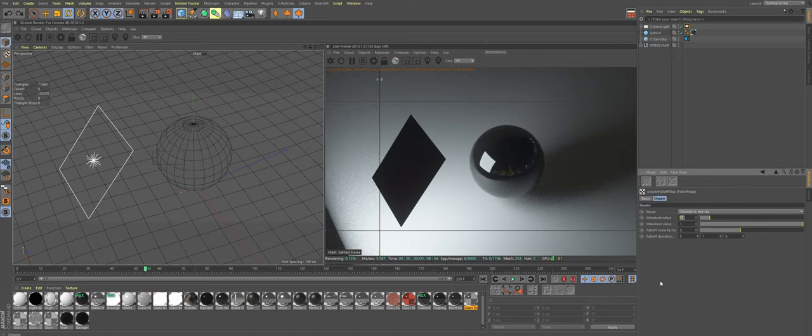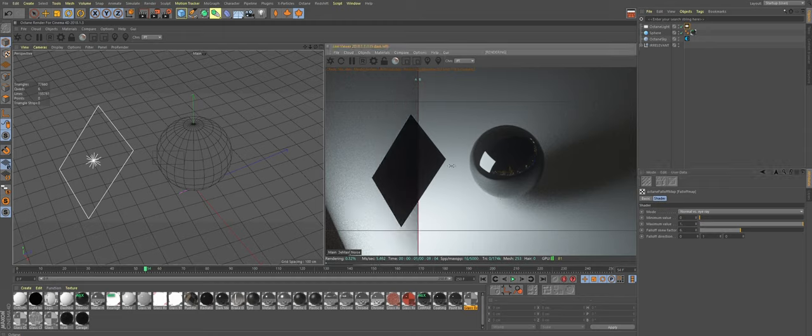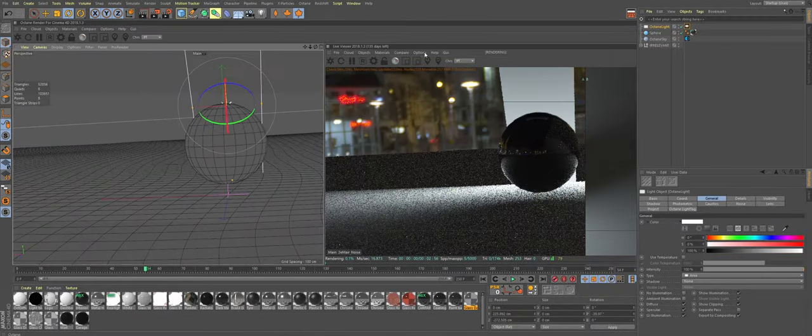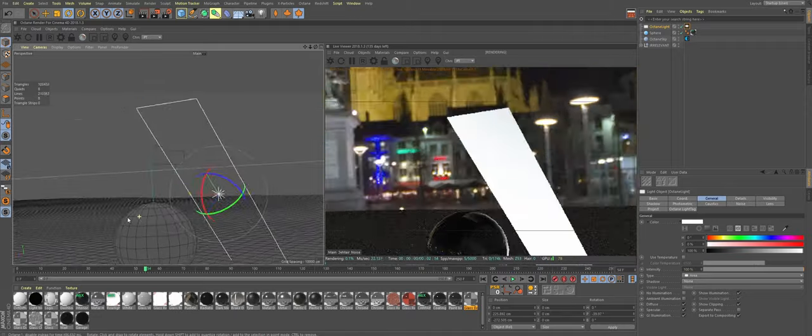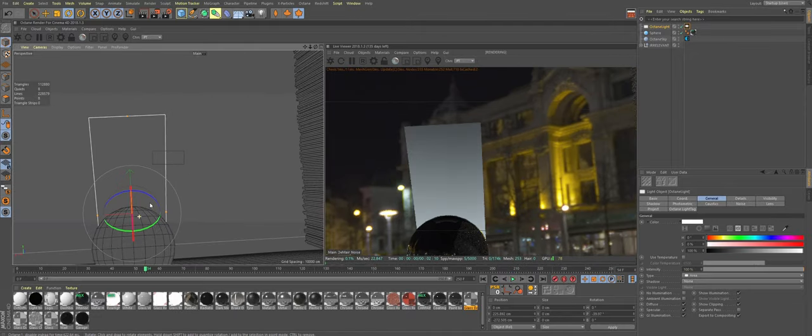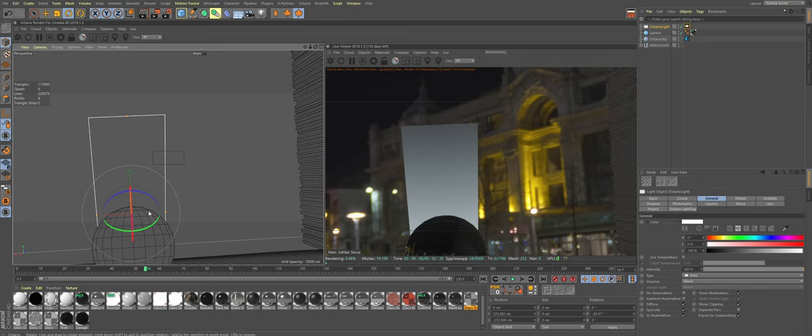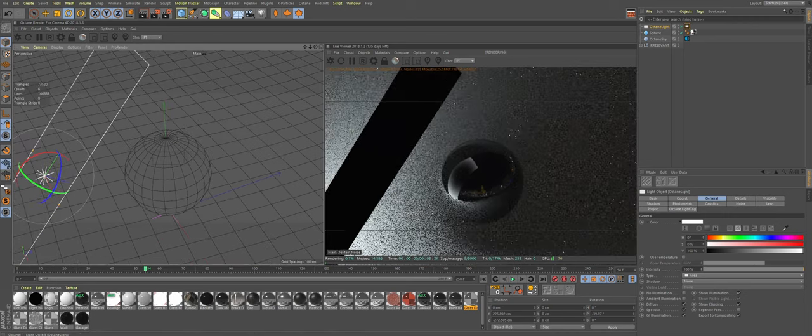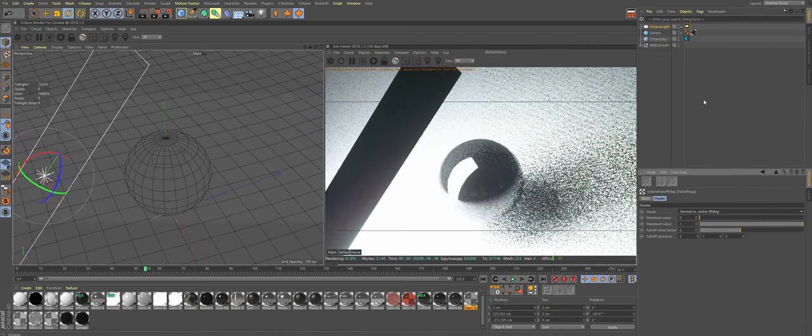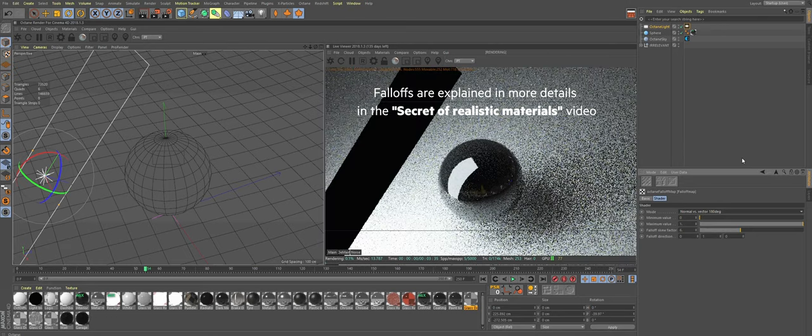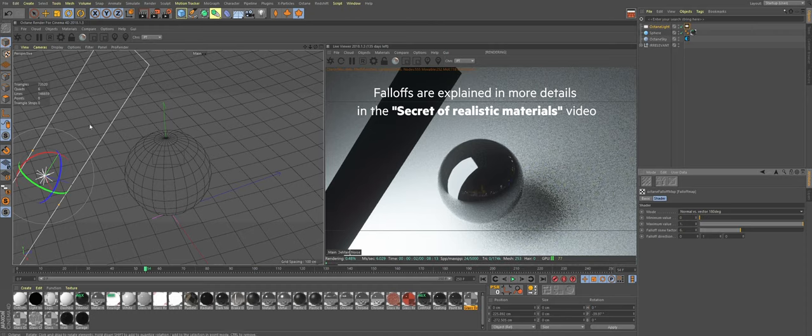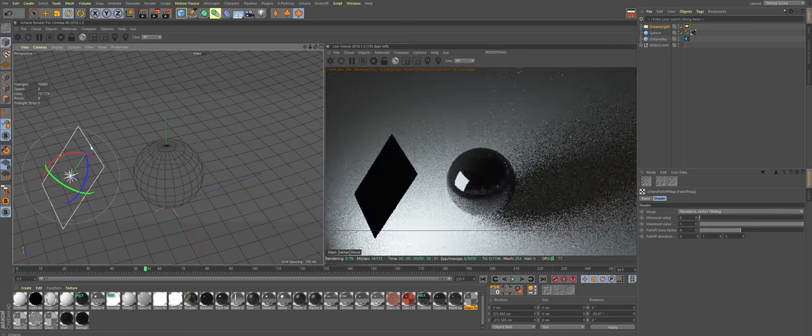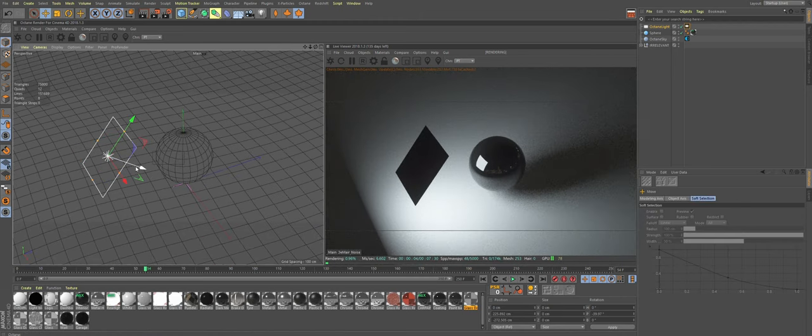Basically what this allows you to do is to get the soft gradations of your shadows instead of harsh circles or squares. What's happening is because the falloff is set to react to camera's position, it changes its brightness depending on the position of your camera. See, in case of reflection, light interacts with the object that is reflecting it. If I change the mode to normal versus vector and choose 90 or 180 degrees, it will change the falloff. This can be used in other scenarios as well depending on your scene.